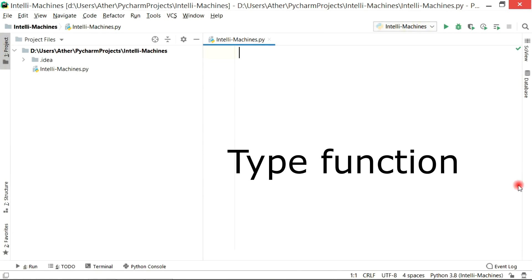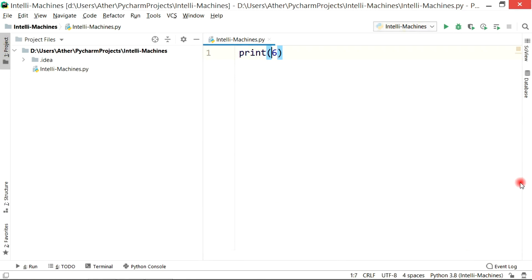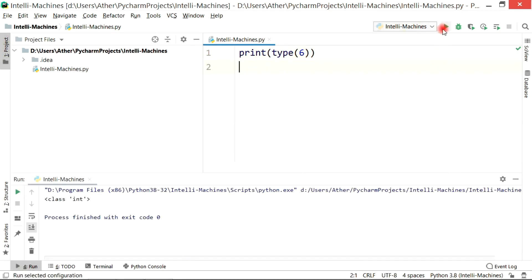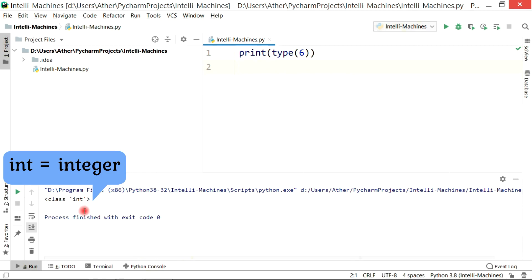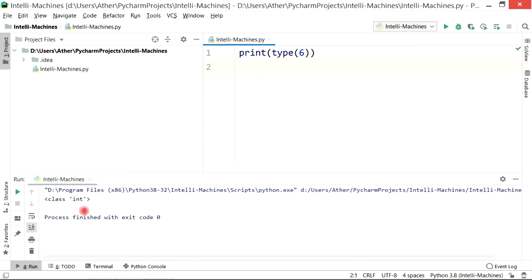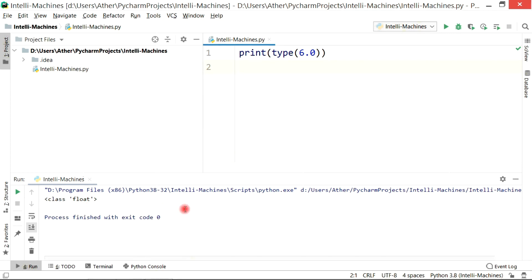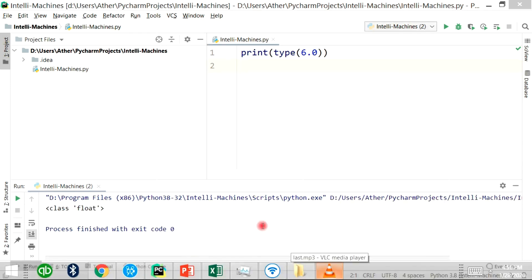Let's say I want to write a random whole number — for example, 6. I will simply write print(6), and if I want to check its data type I can write type(6). If I execute this code, Python will show me 'class int' — integer. Now if I slightly change 6 to 6.0 and run the command again, Python shows me 'class float'. That's all about integer, float, and data types. Shortly we will see how to convert one type into another.